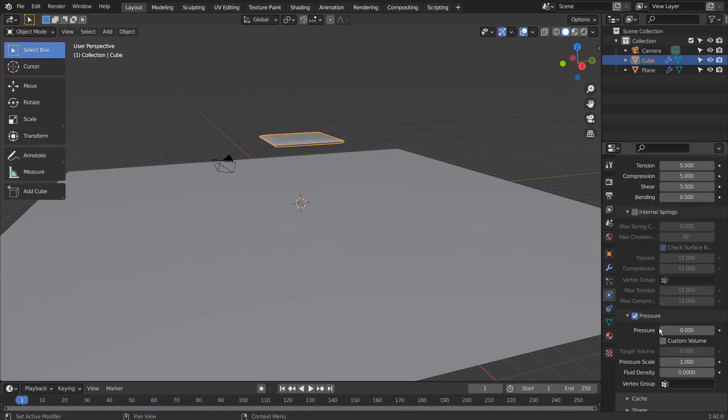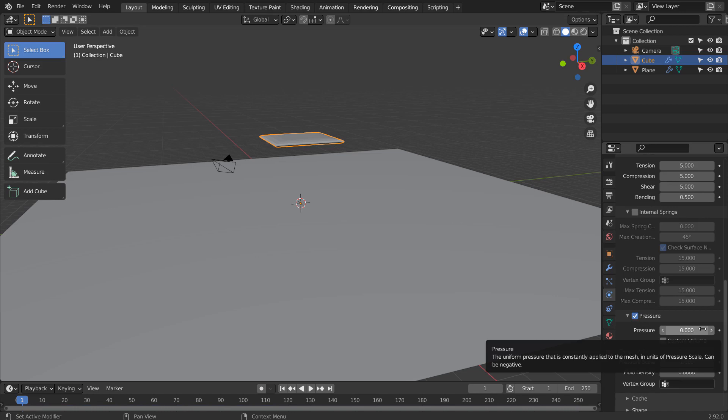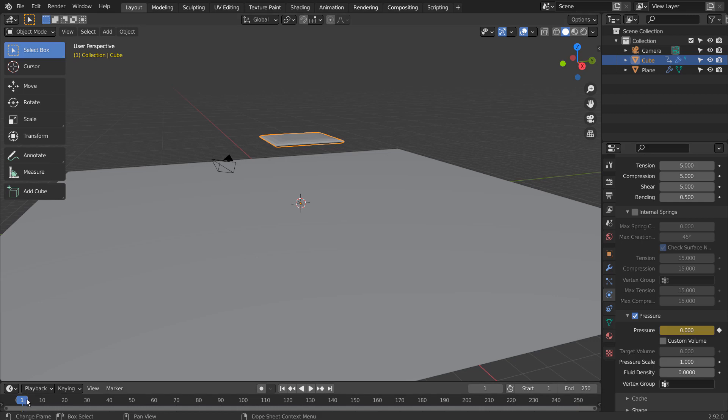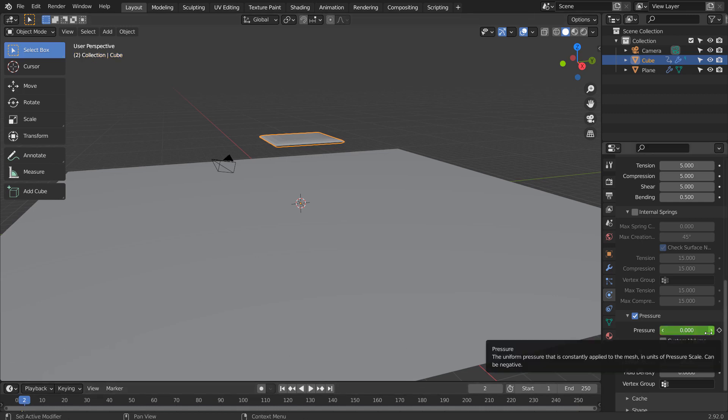On frame 1, hover the mouse over the pressure and type I as in India to set a keyframe. On frame 2, change the pressure to 1.5 and set a new keyframe.